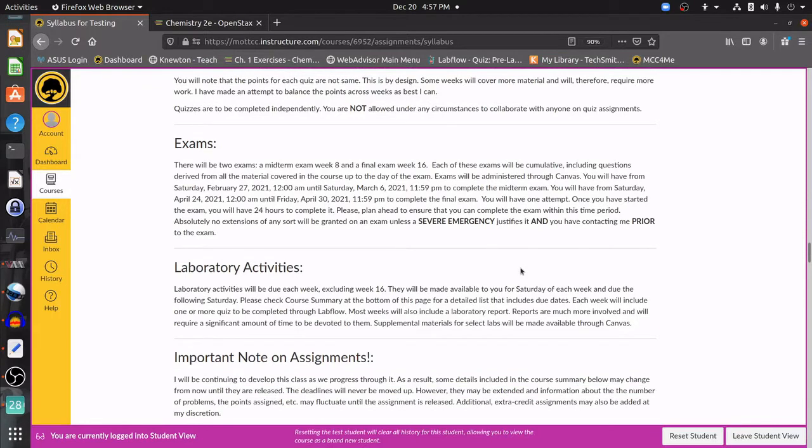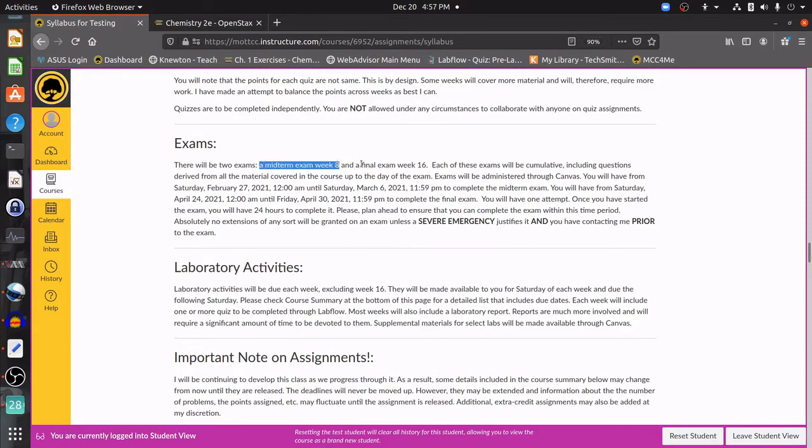Exams, there's going to be two, a midterm exam and a final exam, and these are going to be a little bit more serious. You're going to still have a week to start the exam, but you're only going to have 24 hours to complete it once you've started it. So it would be best to schedule this in such a way that you can complete the entire exam in one sitting. And you're only going to get one attempt at the exam.